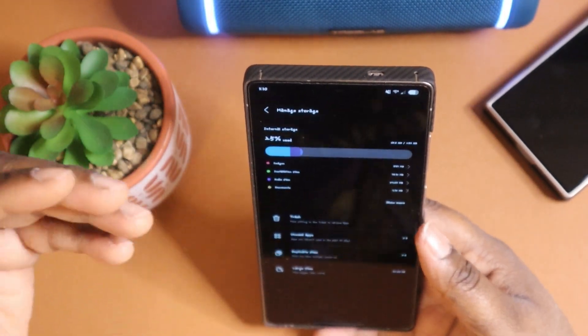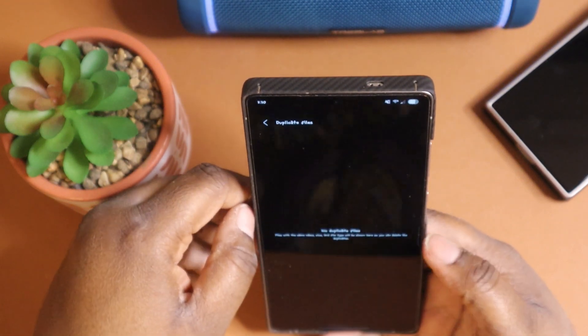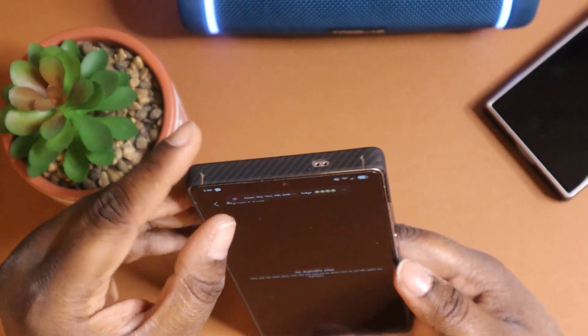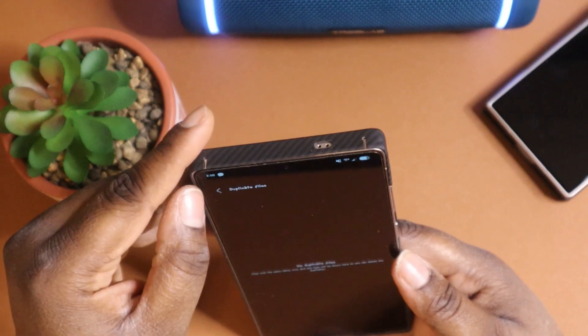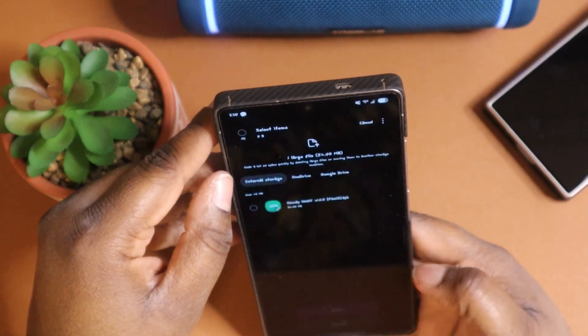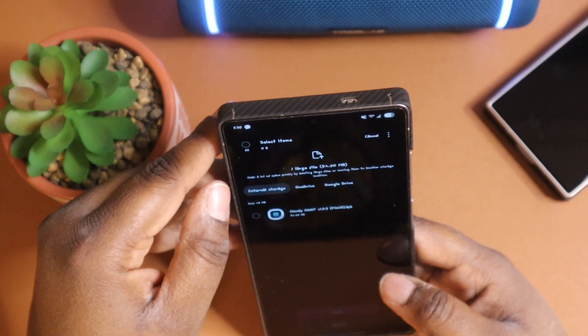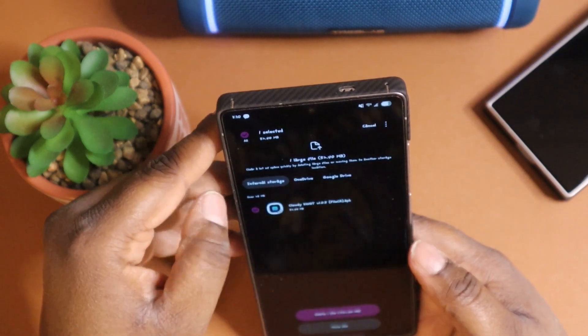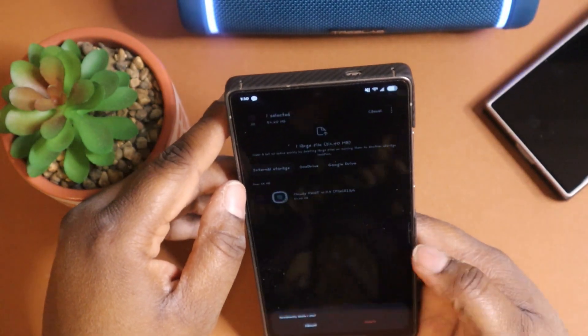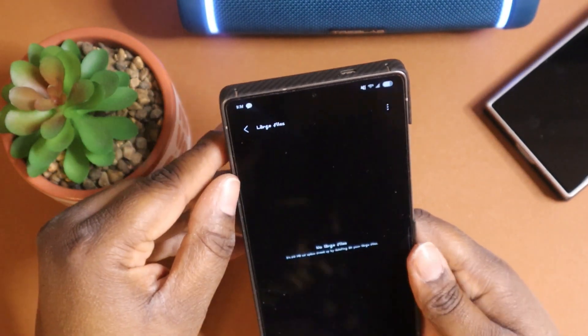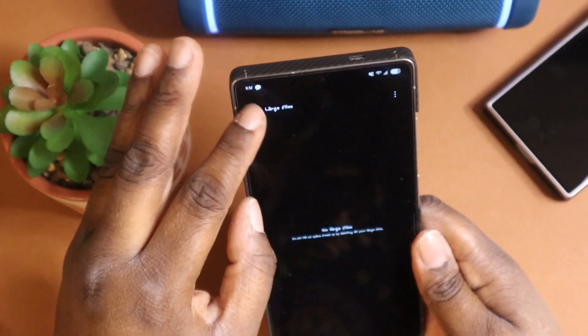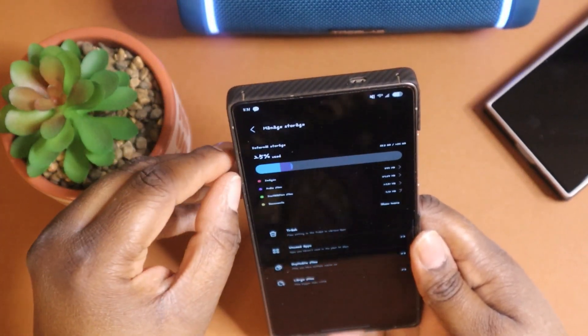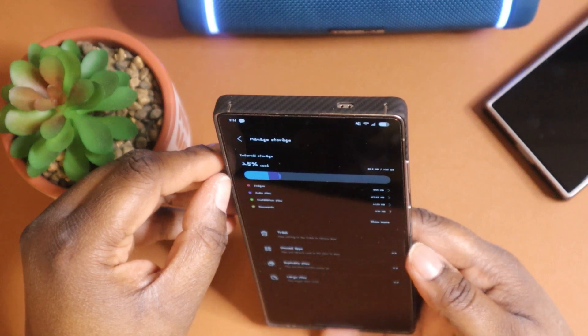So they will not be eating up so much storage on your device. You can get rid of duplicate files. You also can get rid of large files like this file here. This is a pretty large file. So we can go in here and we can delete it, but it's not going to delete the app. It's just deleting the file on my phone.